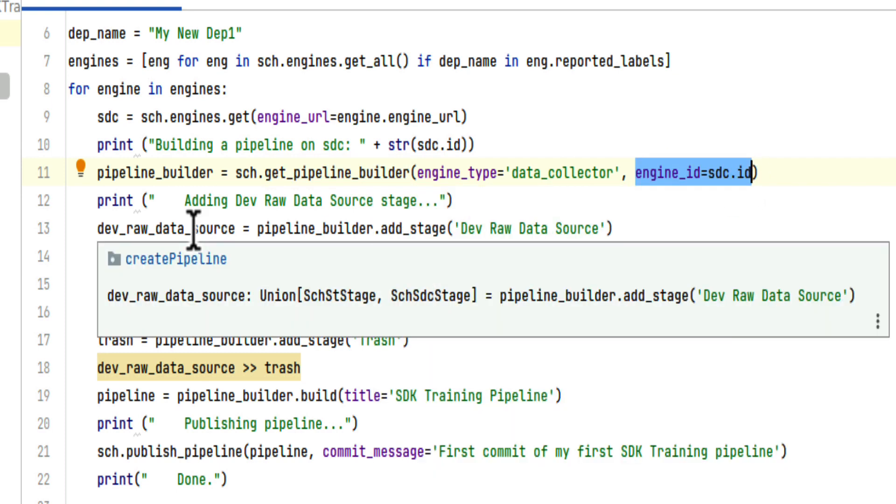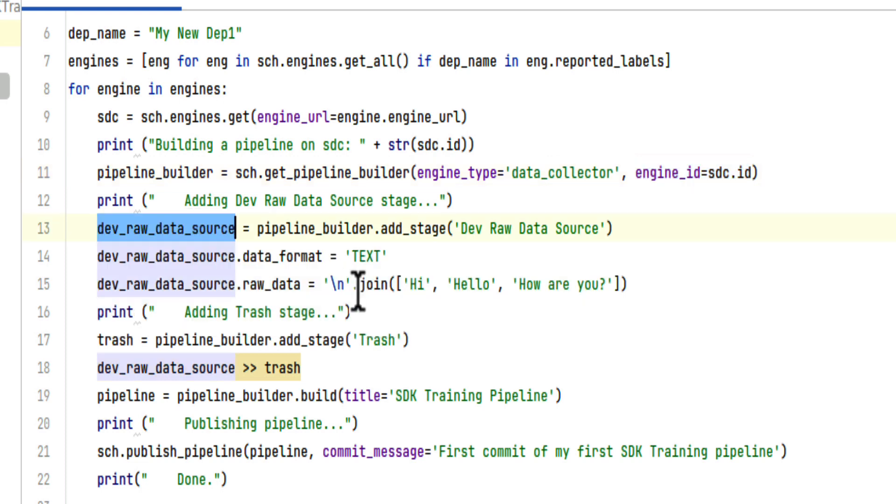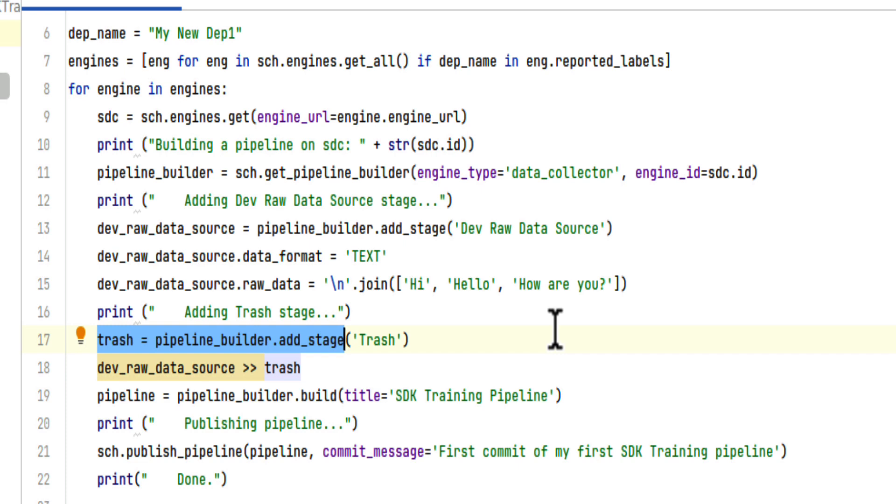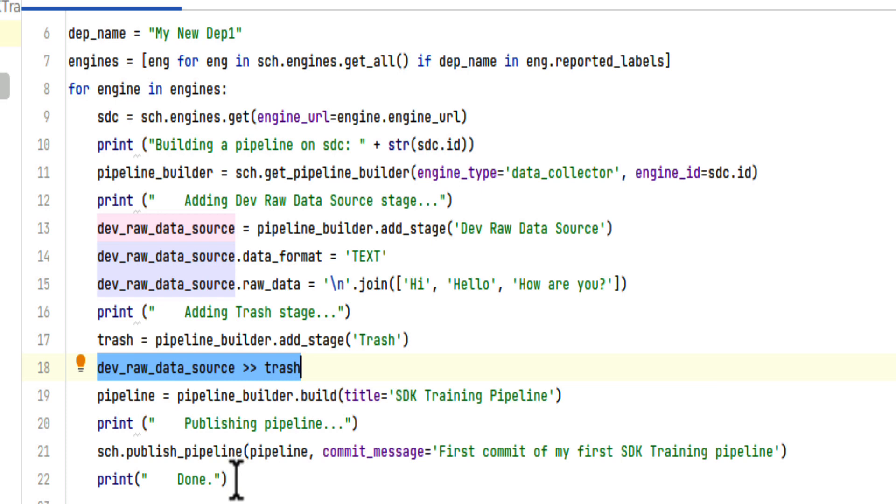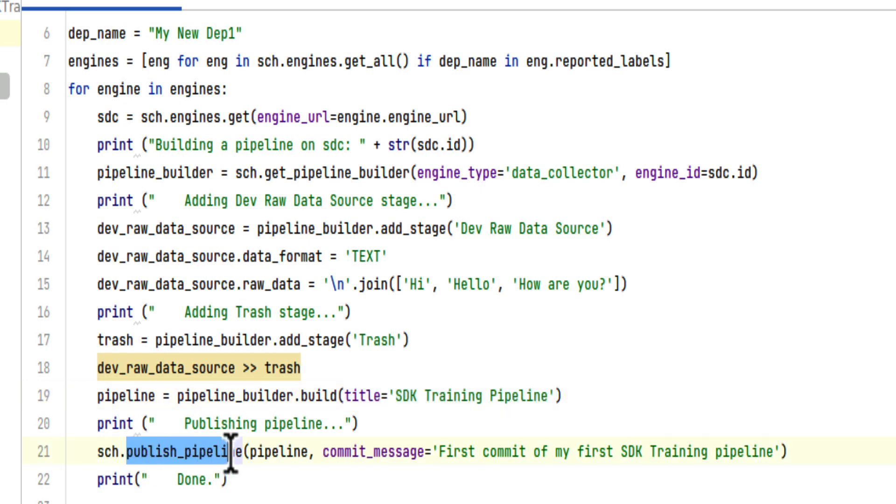There's then the creation of a DevRAW data source stage and a Trash stage. We join them together using the double chevron, build the pipeline giving it a name, and then publish the pipeline to Control Hub.